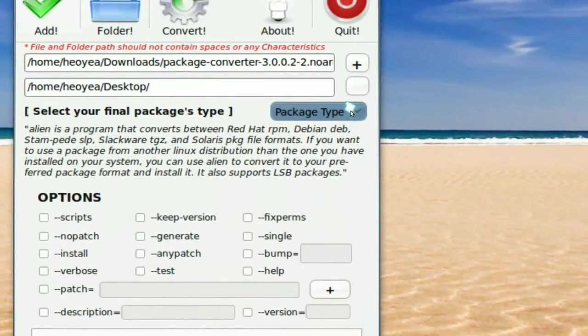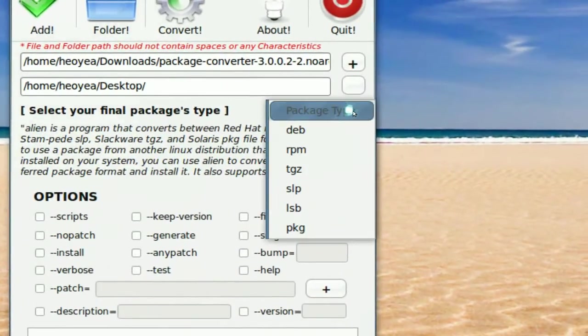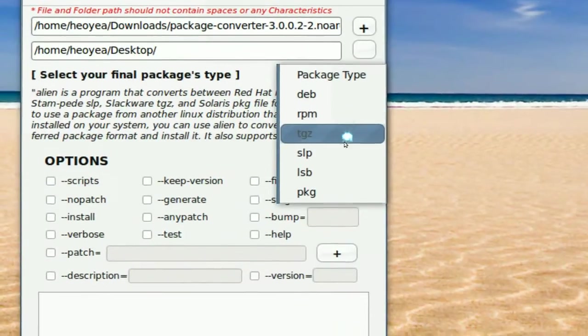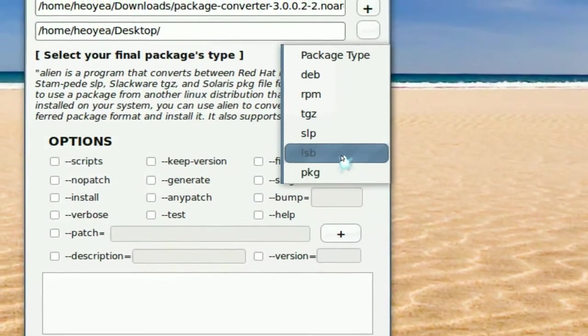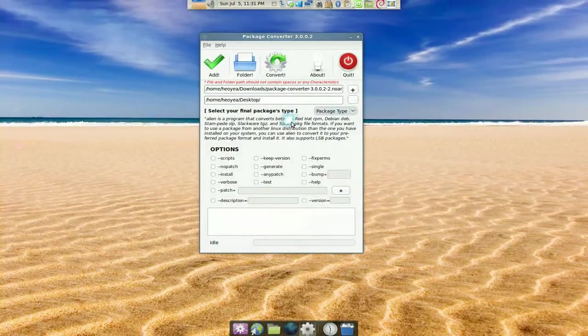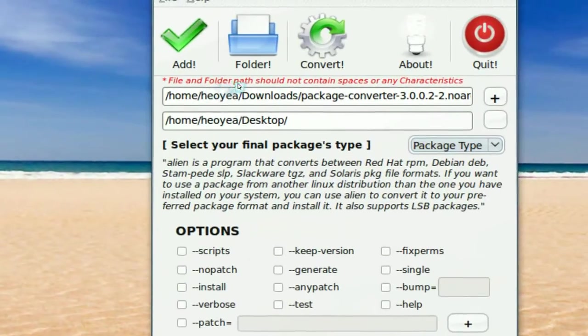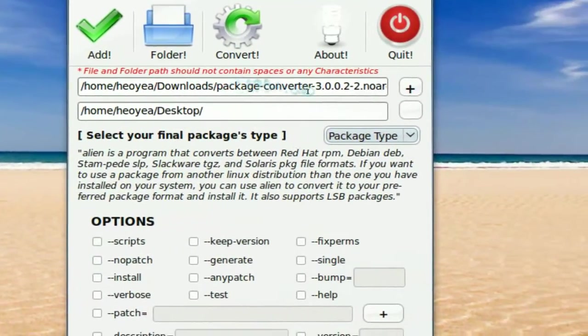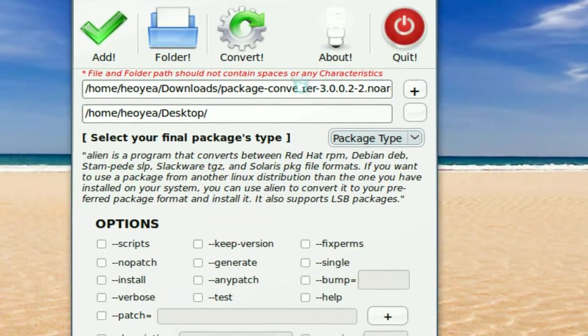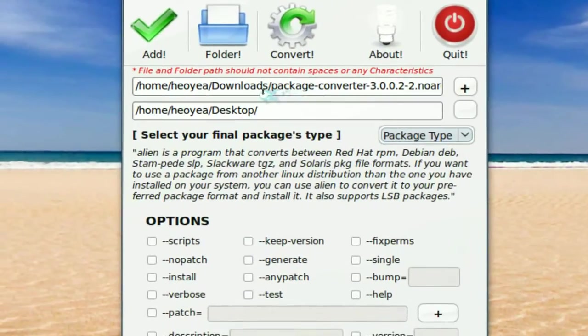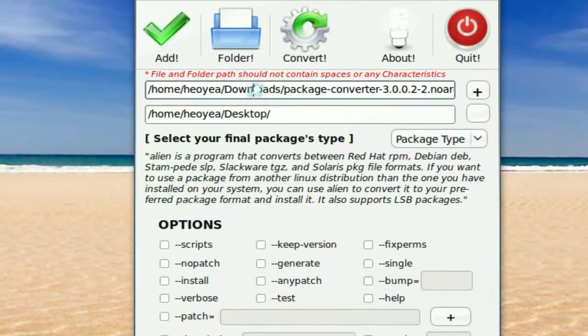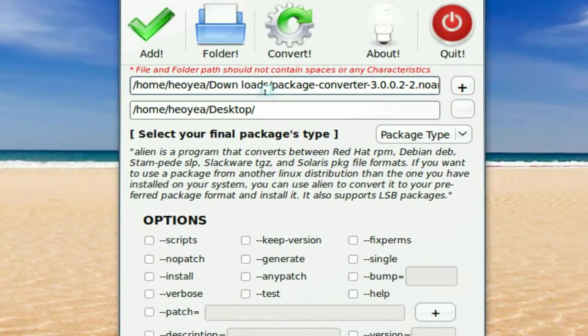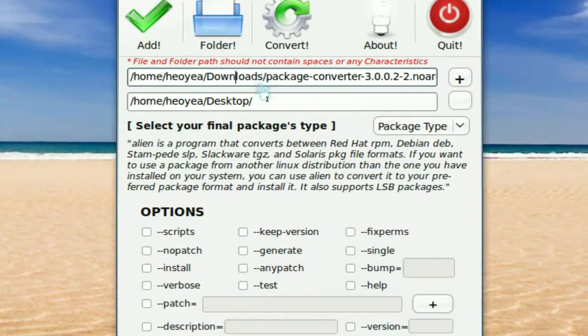It does support everything that alien has, so DEBs, RPMs, TGZ, all these formats. You can convert DEBs to RPM, RPM to DEBs, or vice versa. And make sure here it says that the folder can't contain spaces or special characters, like the pound sign or exclamation mark. So if your folder has like a space or whatever, you can't use this. Put it somewhere else that does not contain spaces.